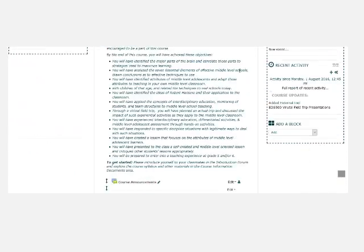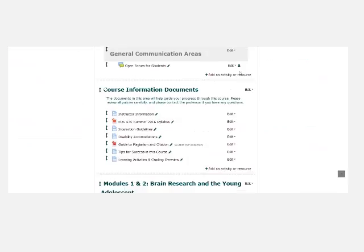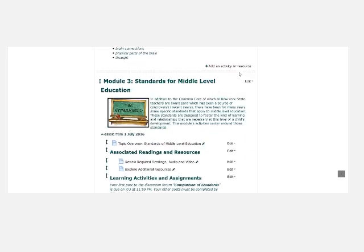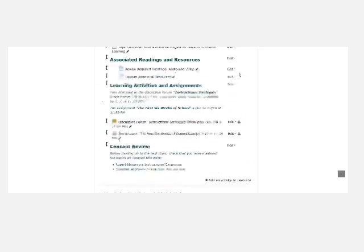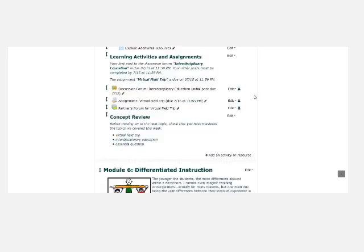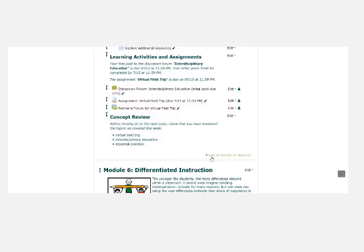We're going to scroll down and here in Module 5 we see virtual field trips. So I'm going to place this assignment at the end of Module 5. And this is where I see add an activity or resource. So I'll click on that.